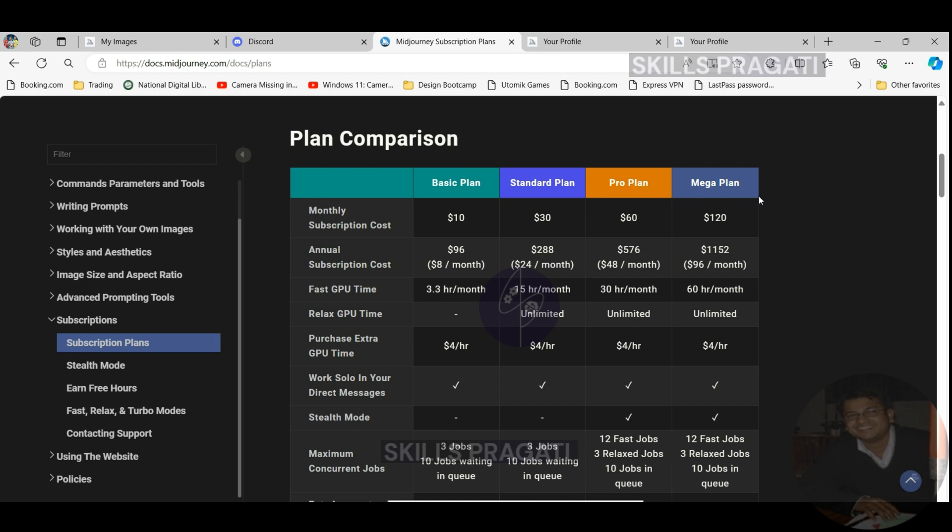Over here you will notice many of the details given like fast GPU time, relaxed GPU time, direct messages, stealth mode, and concurrent jobs. So what all these features are and what is being applied or not applied for different categories of subscription? Let's understand this.